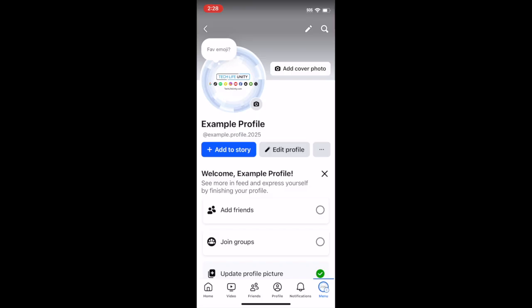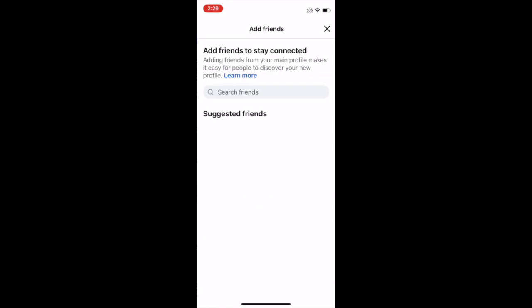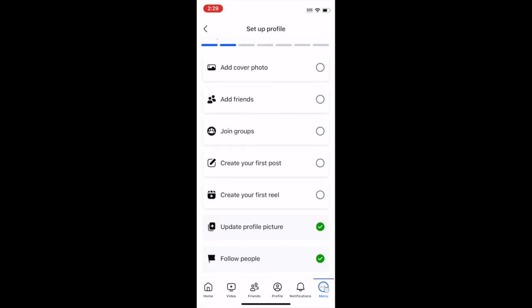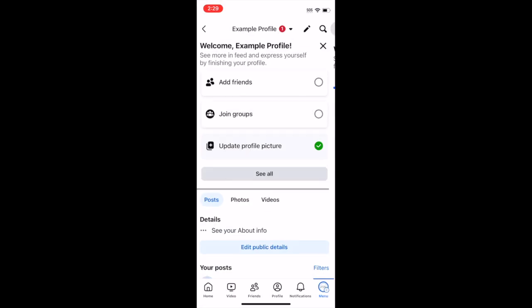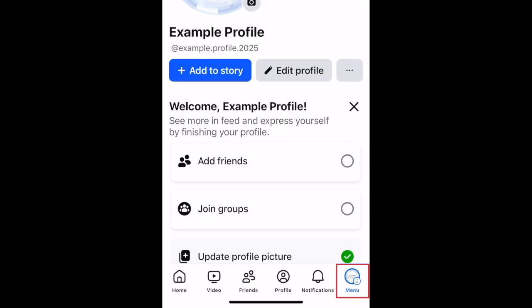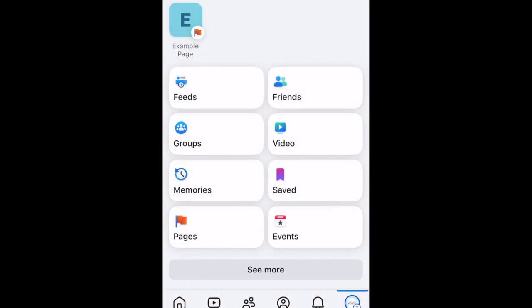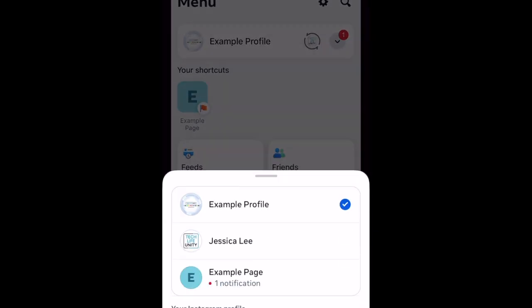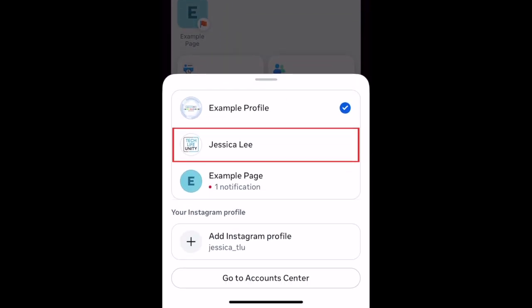Your friends and activity on this profile will be separate from your main profile. To switch between your Facebook profiles, tap the menu icon in the bottom right corner, then tap the downward arrow next to your name. Now select the profile you want to switch to.